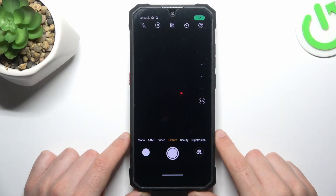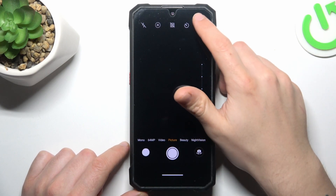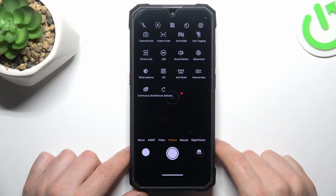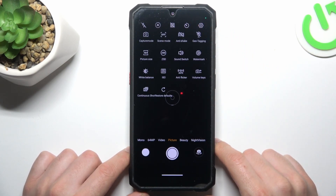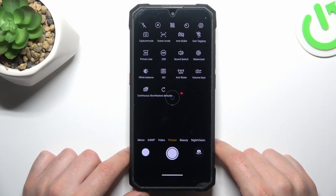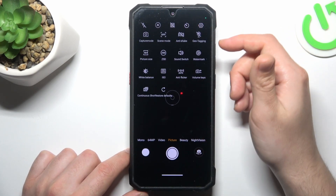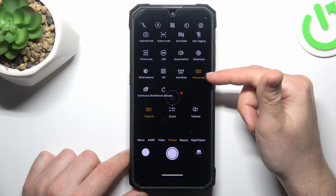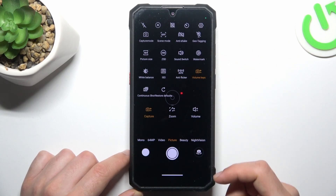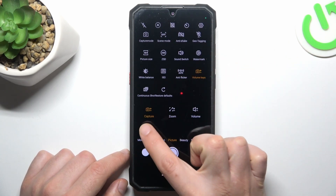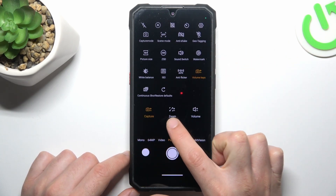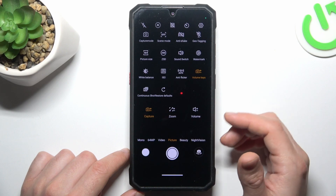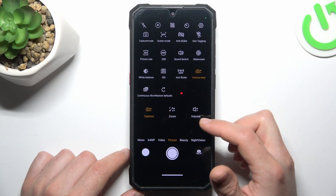So in the first step open the camera app, then click on the gear icon and look for the volume button function. There we have our volume keys. As you can see we can take the photos, zoom in and zoom out or change the volume.